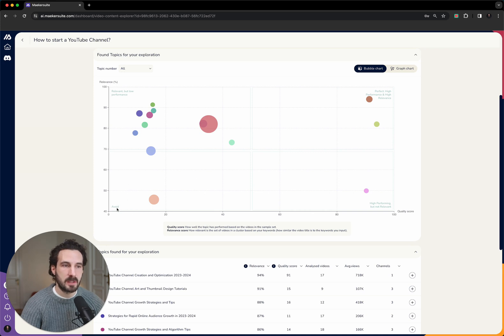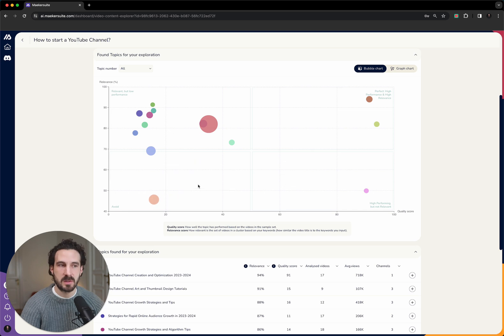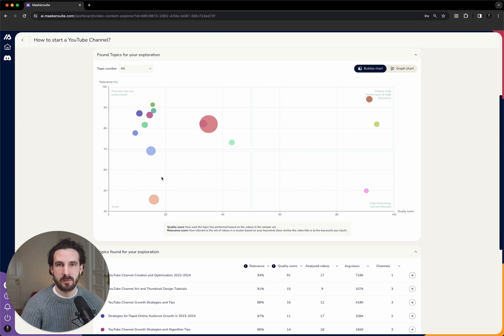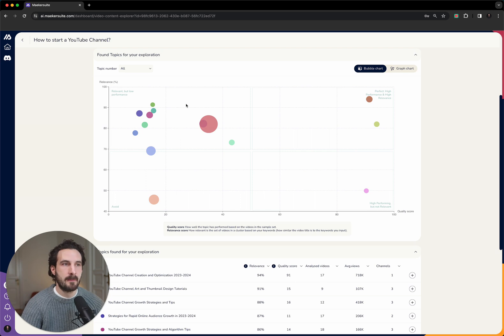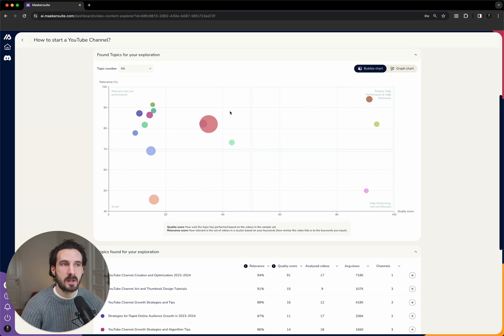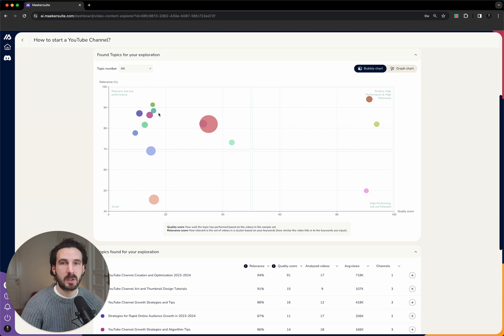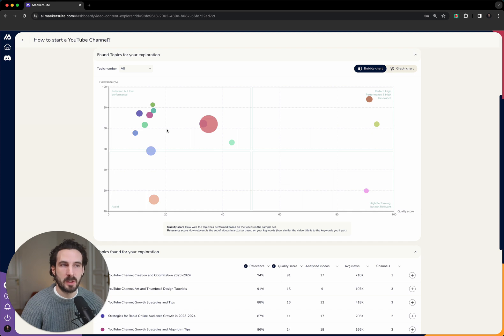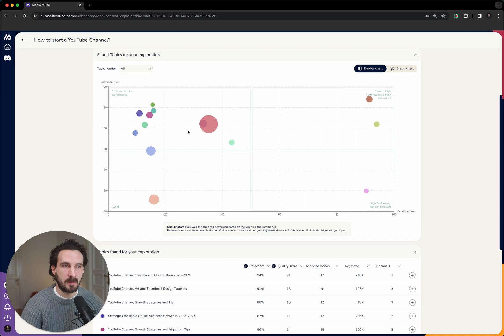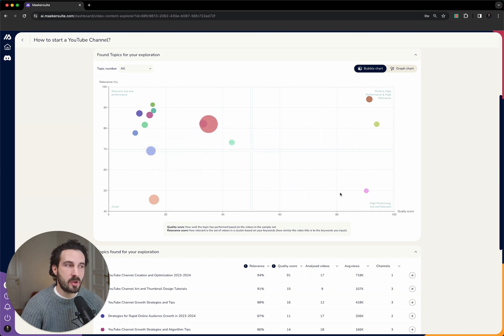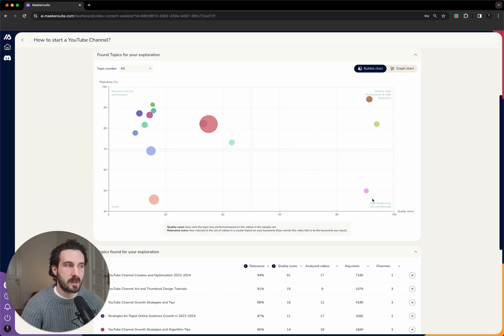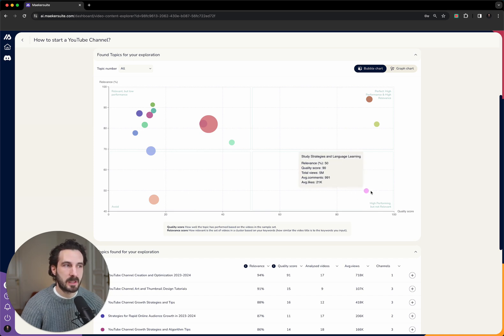We have divided this graph into four different quadrants. The bottom left we call 'avoid' because it doesn't have high relevance to your keyword and it's also very likely that it's saturated. These topics here, they are very relevant to your keyword, but there's already a lot of stuff happening in that space. So you might look at this because it is relevant, but you should be aware that there's probably a lot of supply serving the demand in these topic clusters.